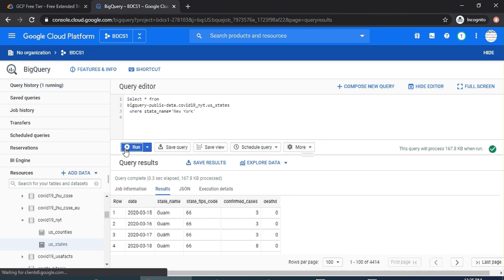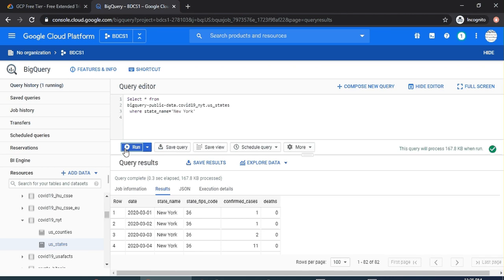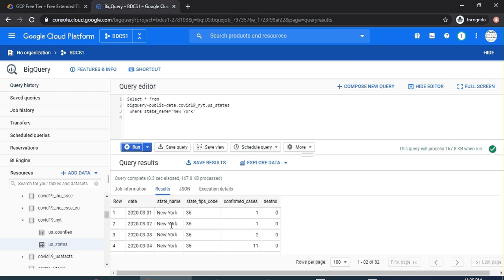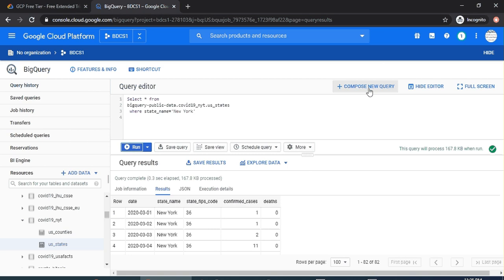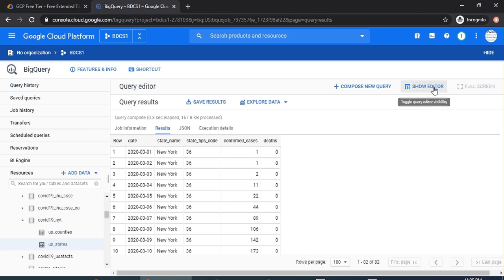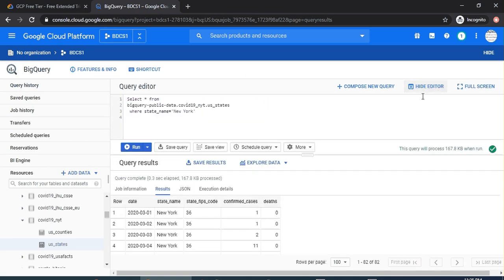Well, let us understand a few features. If you want to create a new query, you would click here, which is Compose New Query. Hide Editor—if you want to click it, the query editor is hidden now. And then if you want to do full screen, you can do that as well. In here, this is a Run option, and then Run Selected. So you can select a portion of query and run it.